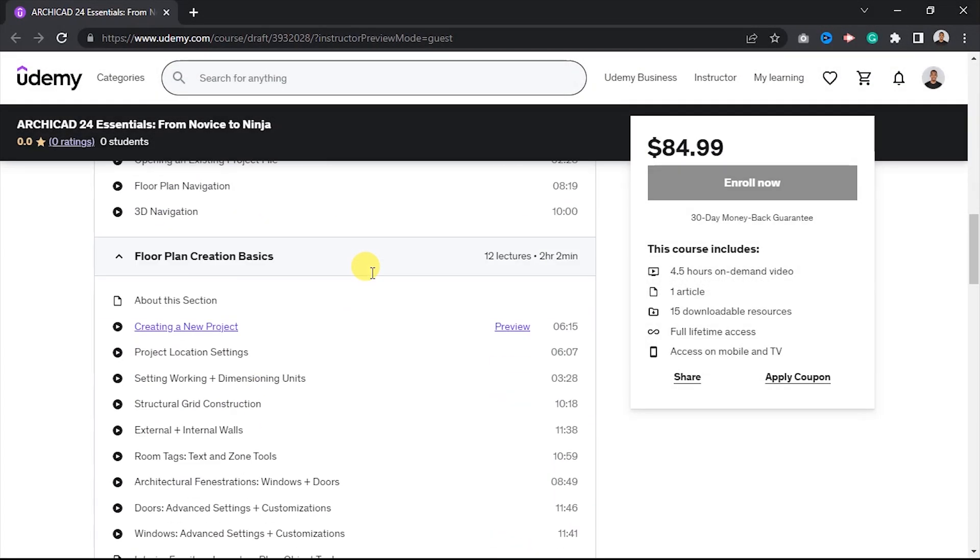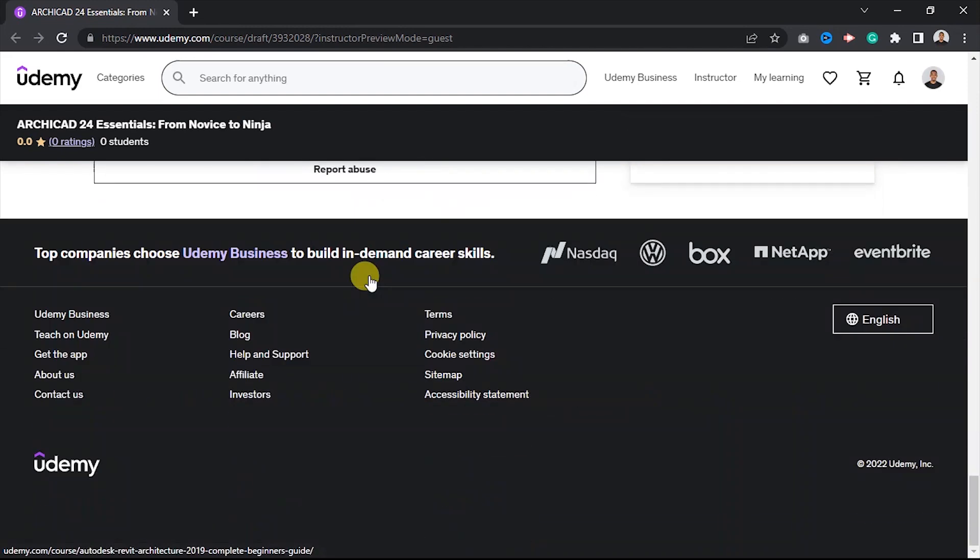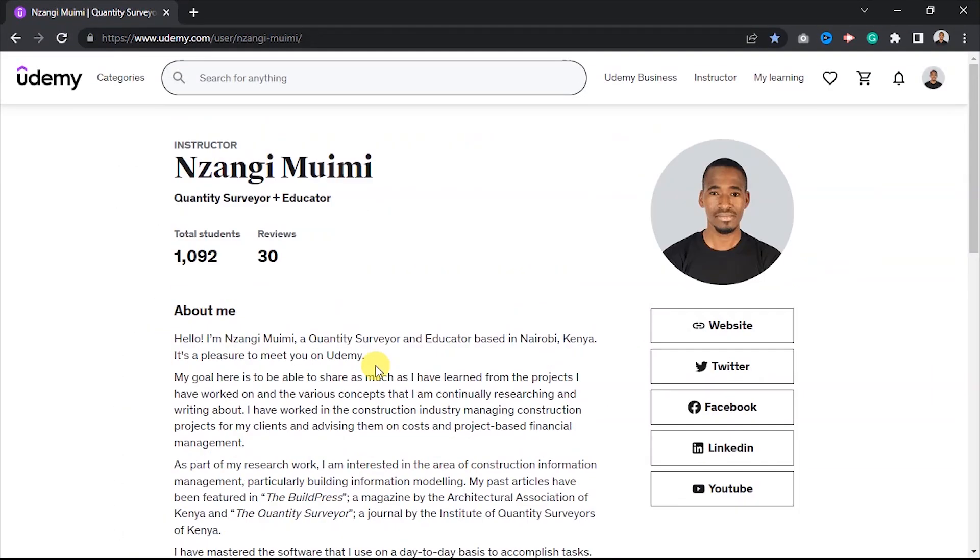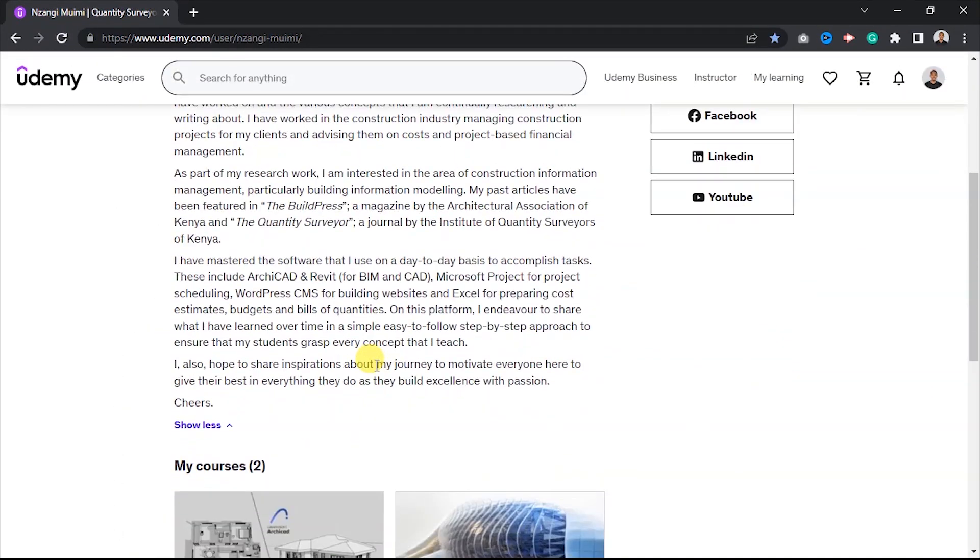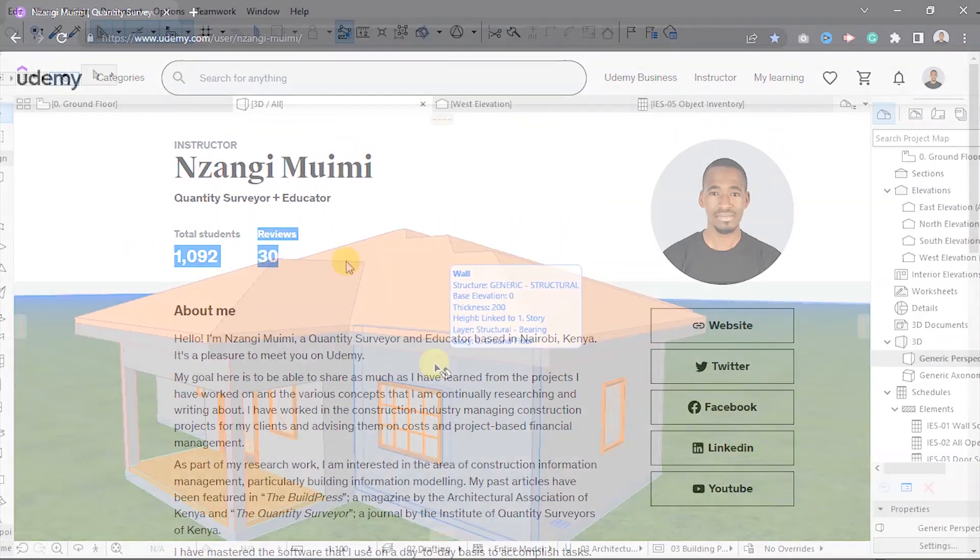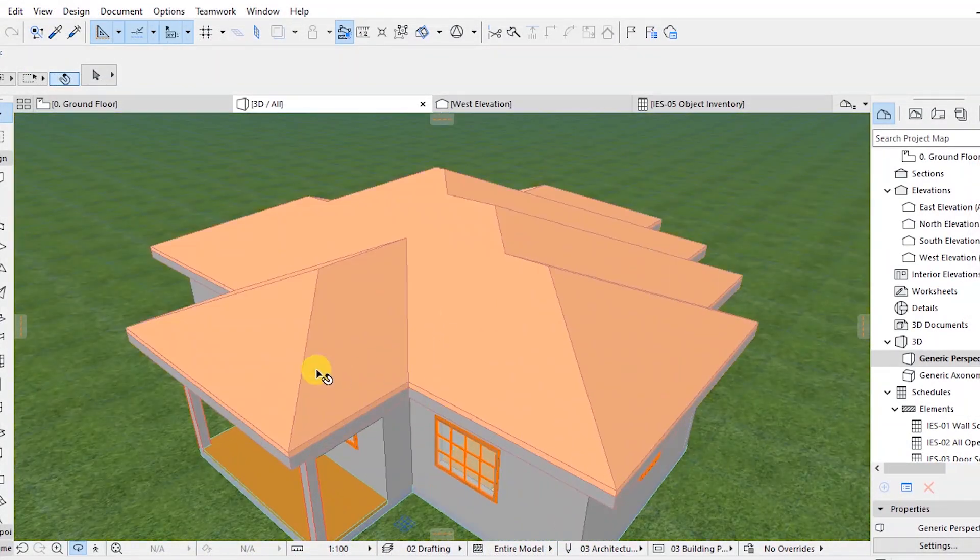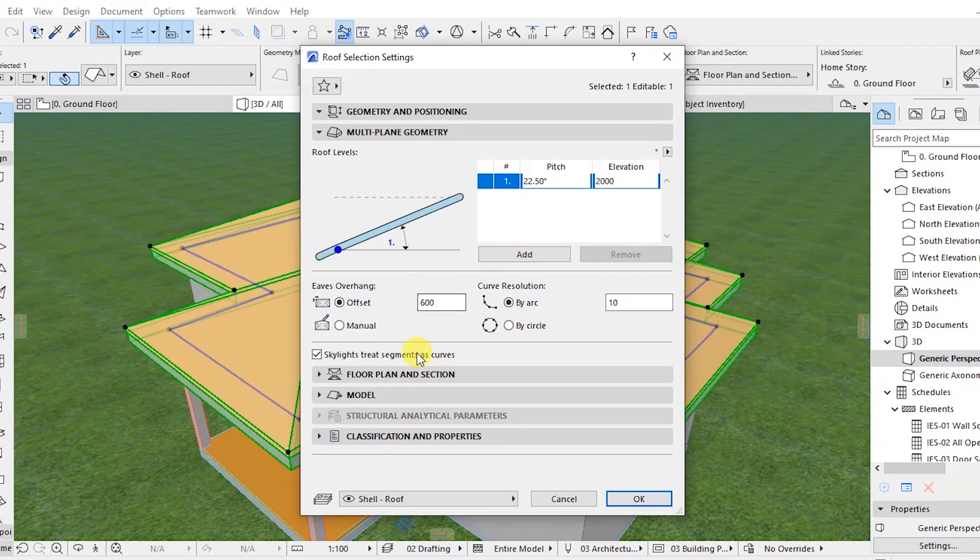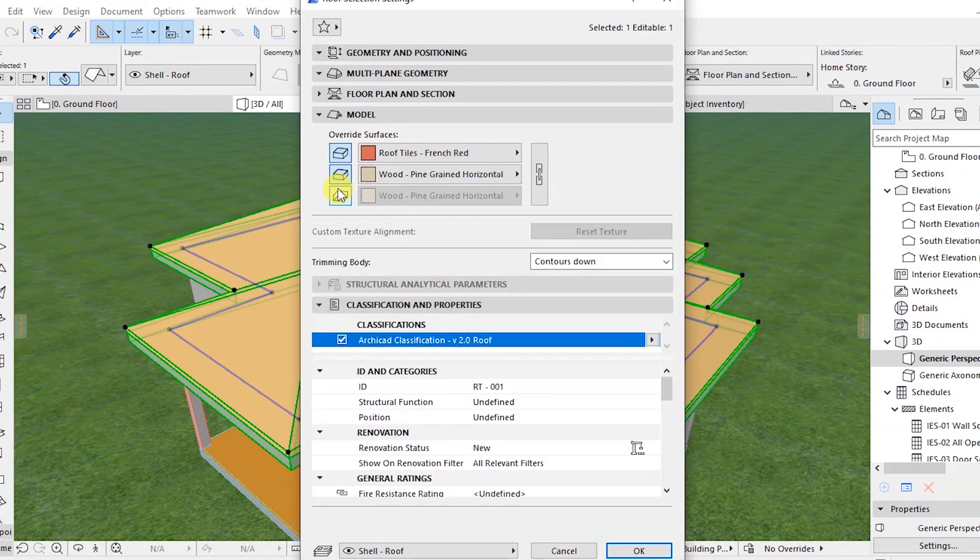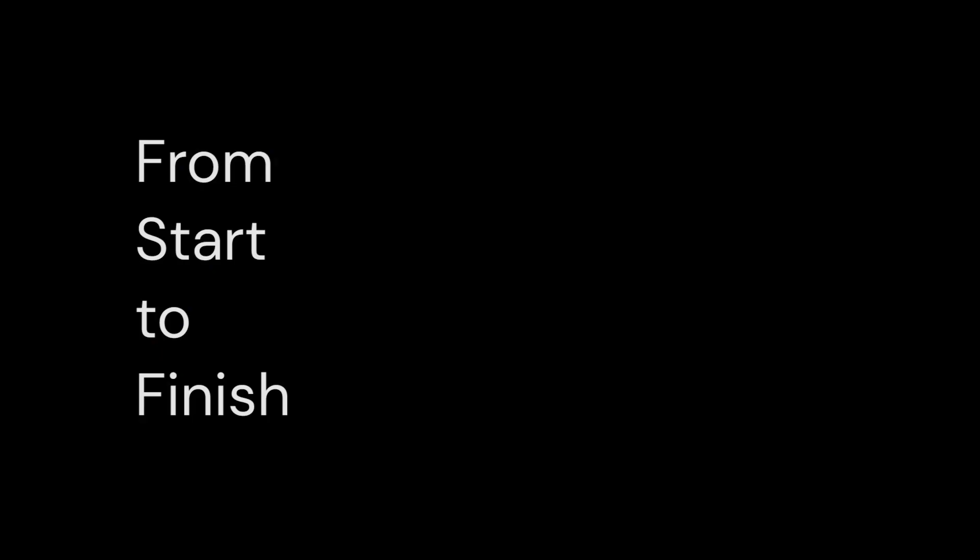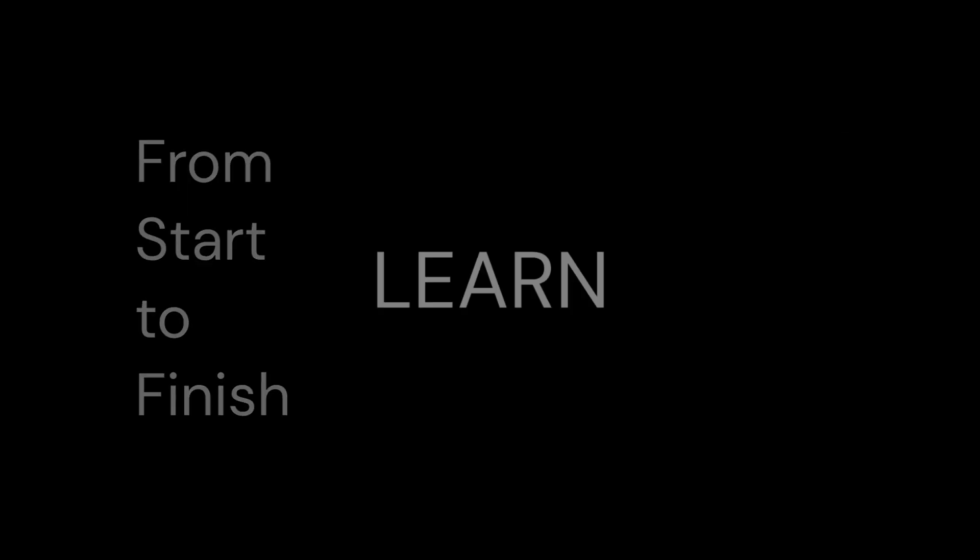This course is a step-by-step guide to modeling and documenting your project in an ArchiCAD environment. Whether you are a student looking to utilize ArchiCAD to complete your school project or an employee who wants to impress their boss with superb ArchiCAD skills, I will take you through from creating a new project to publishing your drawings.